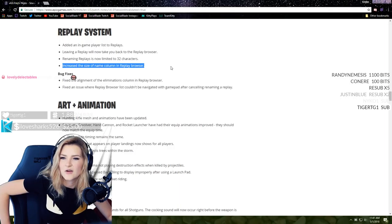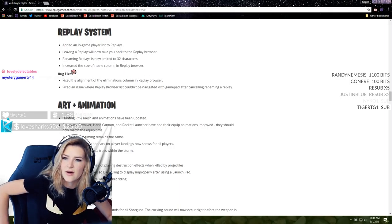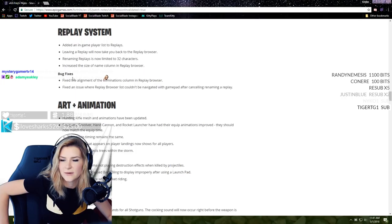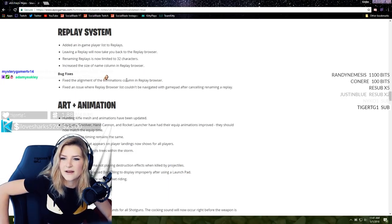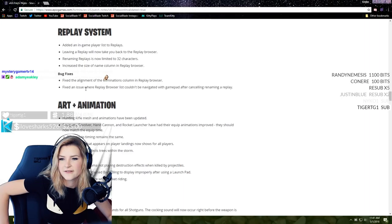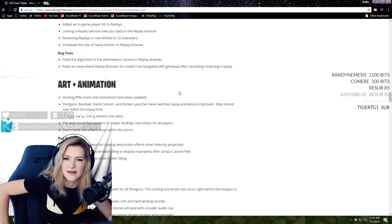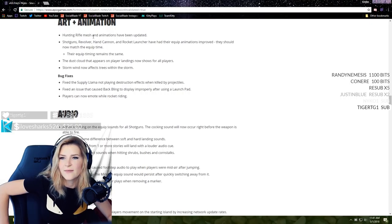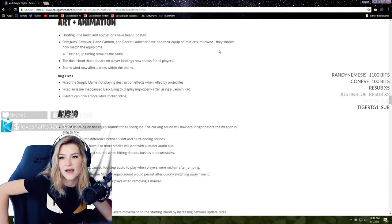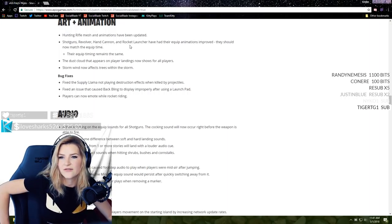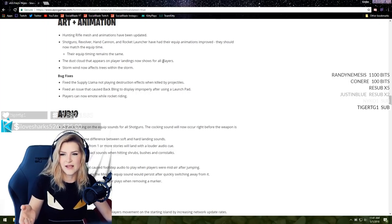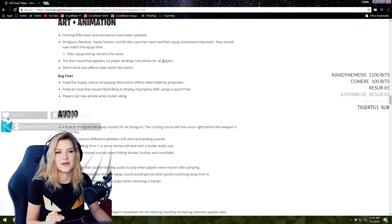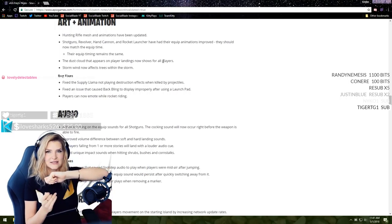Replay system - added an in-game player list to replays. Leaving a replay will now take you back to the replay browser. Renaming replays is now limited to 32 characters. Increased the size of name column in replay browser. Fixed the alignment of the eliminations column. Fixed an issue where replay browser list couldn't be navigated with gamepad.